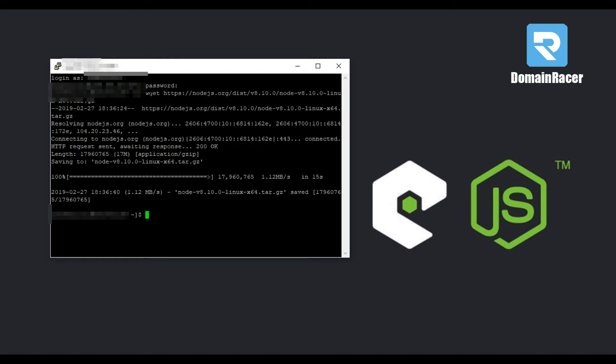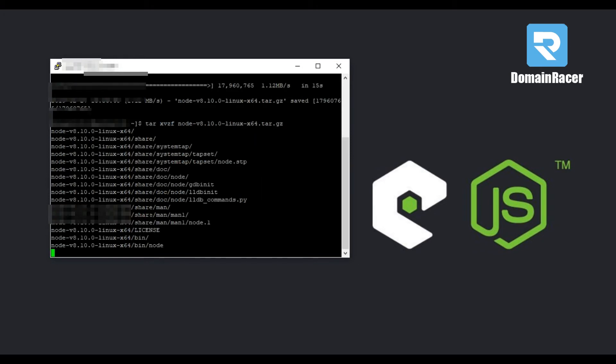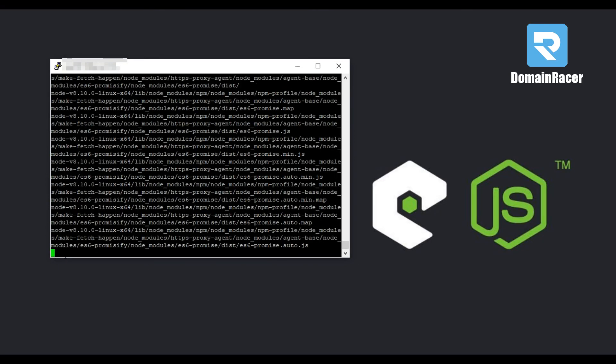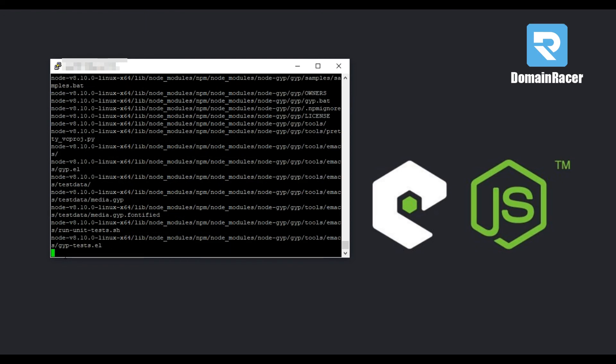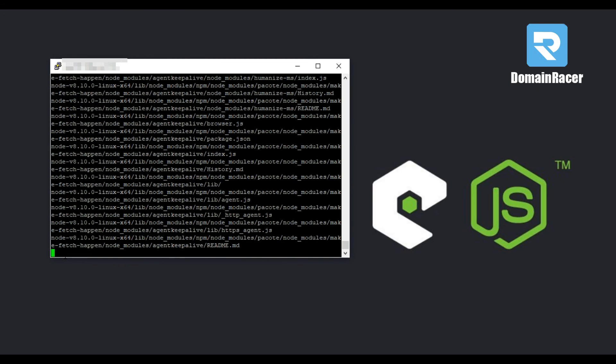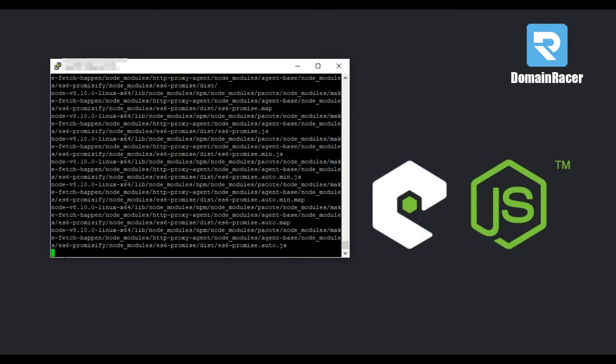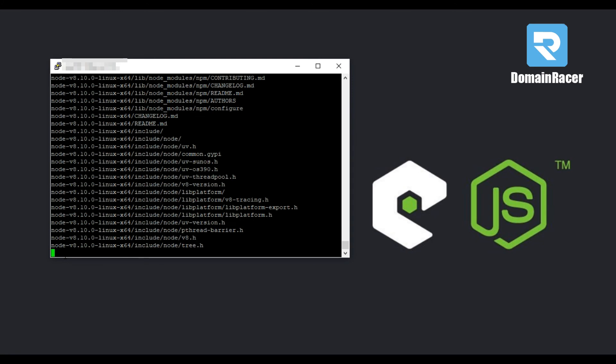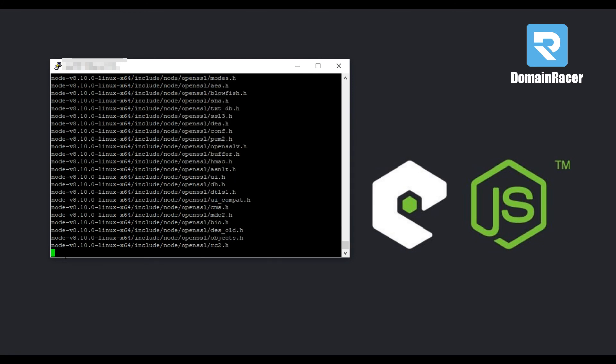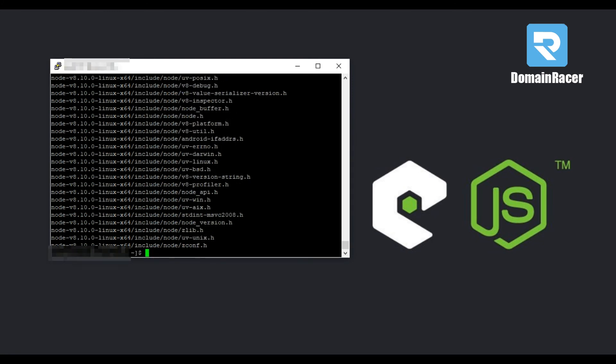Now to extract the Node.js file, enter the next command. Hit enter button. And here is our file extracted successfully.